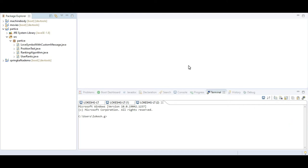Hi friends, in this tutorial I am going to show you how to perform string reverse using different types of methods in Java. I am going to show you one by one using different methods how to implement reverse string in Java.